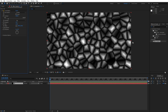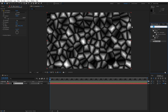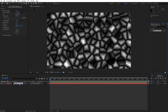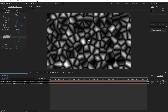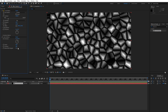Go back to Effects and Presets and find the Color Emboss effect. Drag and drop it onto the background. Change Relief from 1 to 6, and for the Contrast change from 100 to around 350.